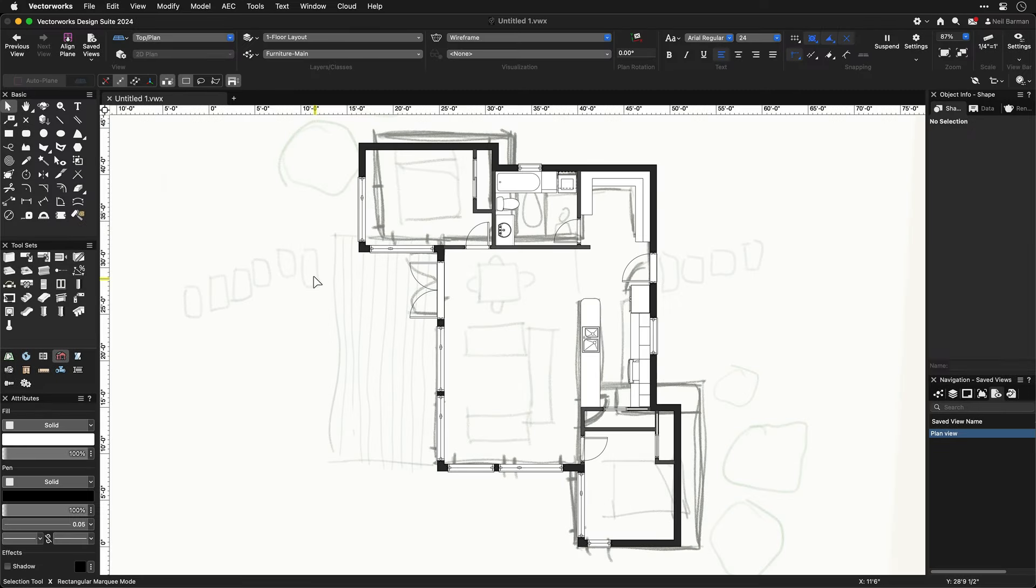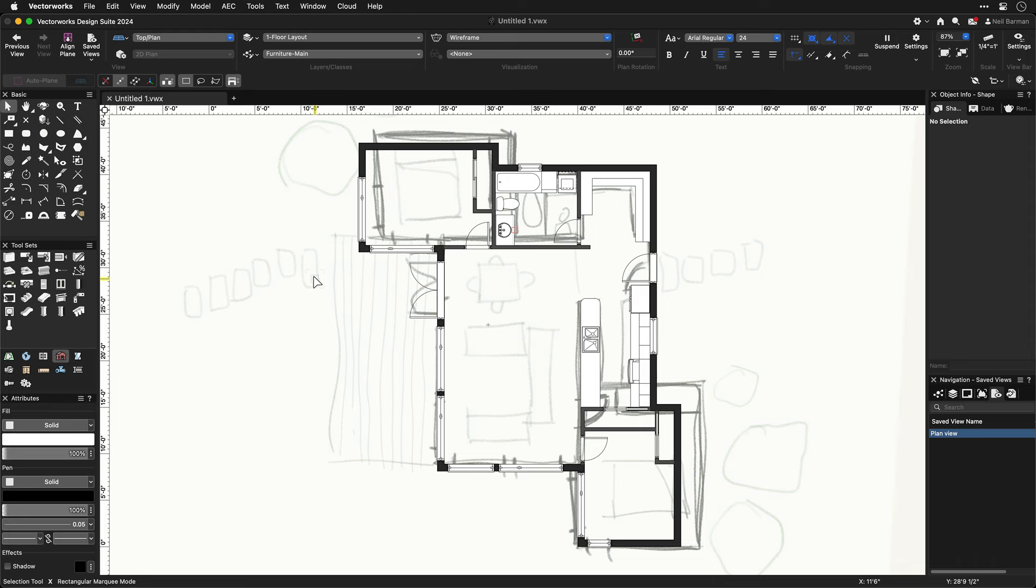I've gone ahead and finished drawing the walls, windows, and doors, so here is a more complete plan. I've worked out the sizing of spaces from the original sketch in order to make the plan work. I've also added millwork using Vectorworks' cabinet tool, and I've added some plumbing fixtures.